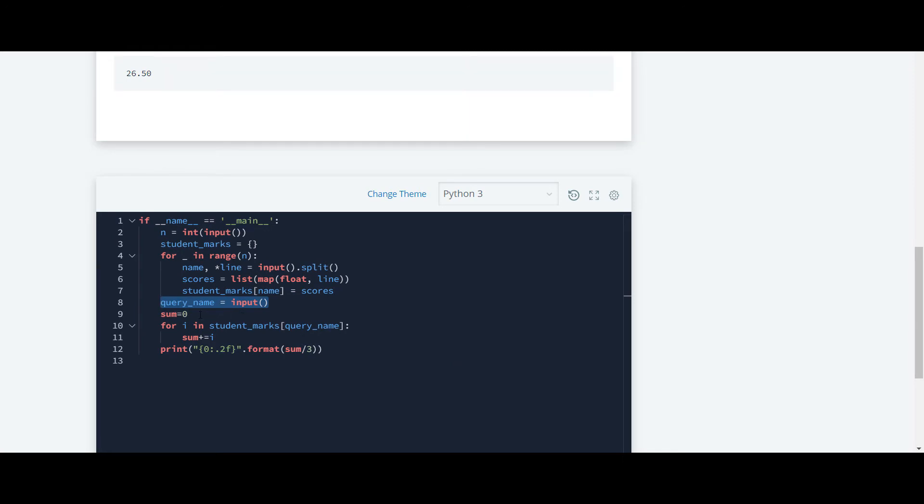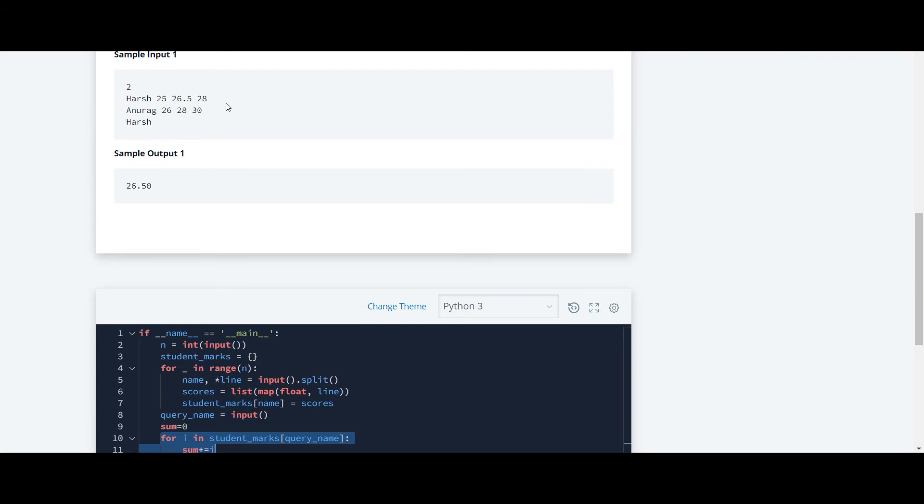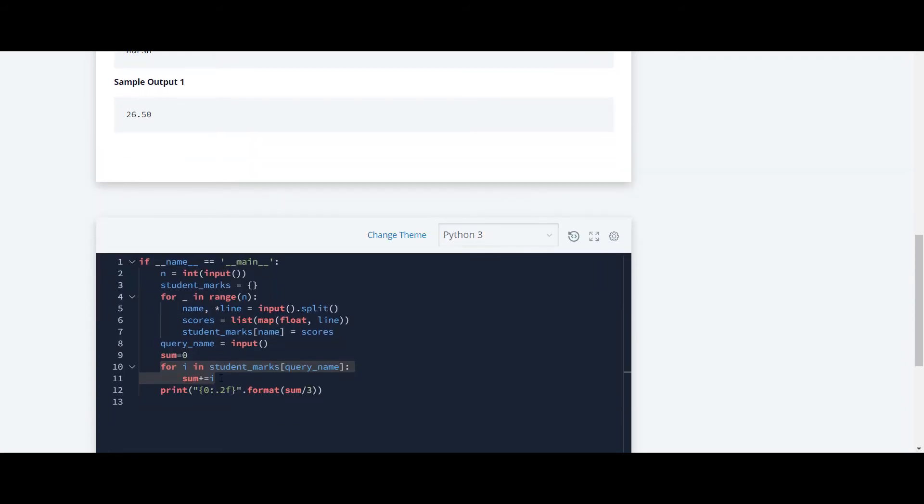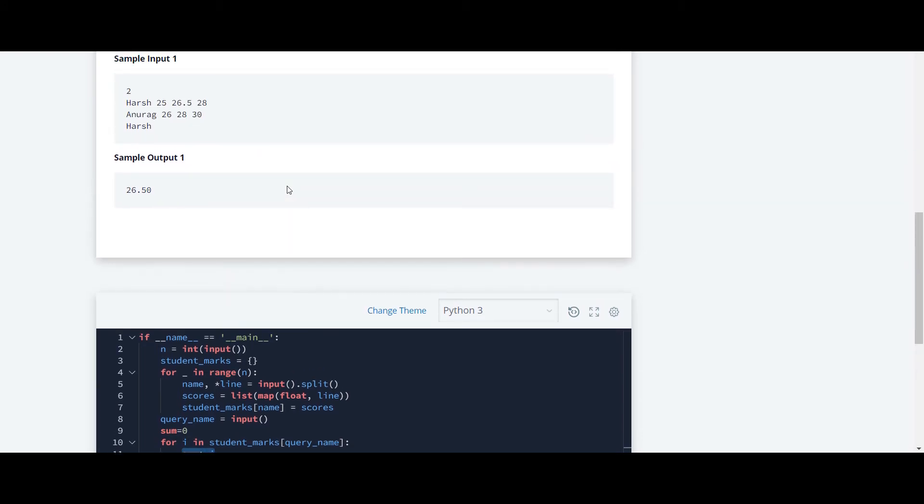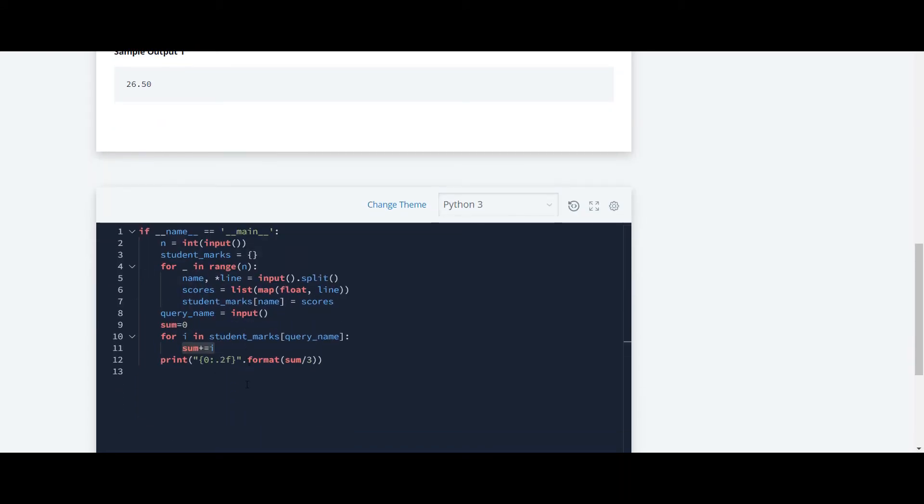Here what I have done is I have initialized the sum to zero and I have used a for loop for iterating between the marks - for iterating between these three marks. So what I have done here: I have taken sum plus equals i, which means I have taken addition of all these three marks and then I have calculated it.